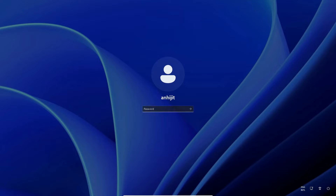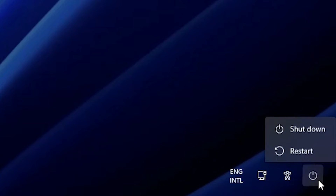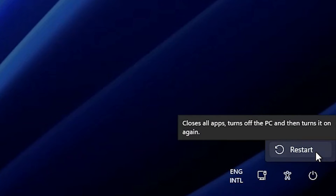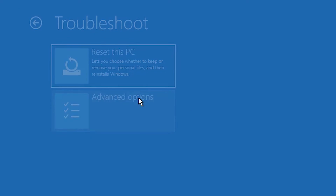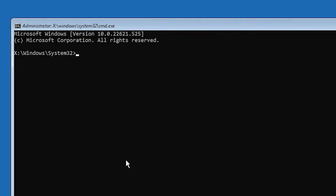Now you could log in, but first we need to change utilman and cmd back to their normal names. So go to Start, hold the Shift key, and click Restart — don't release Shift. It will restart into the recovery/troubleshoot screen. Go to Troubleshoot → Advanced Options → Command Prompt.